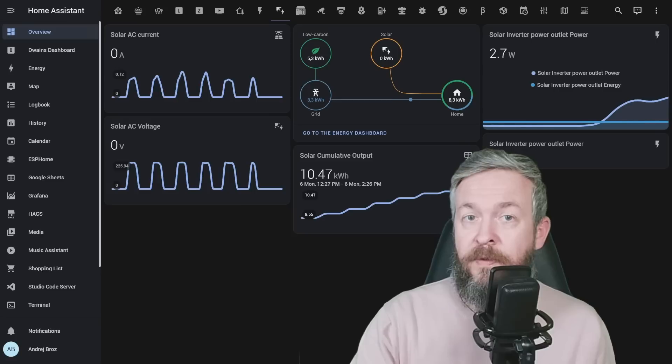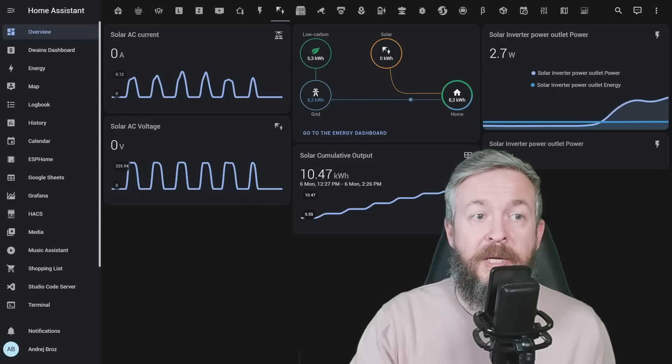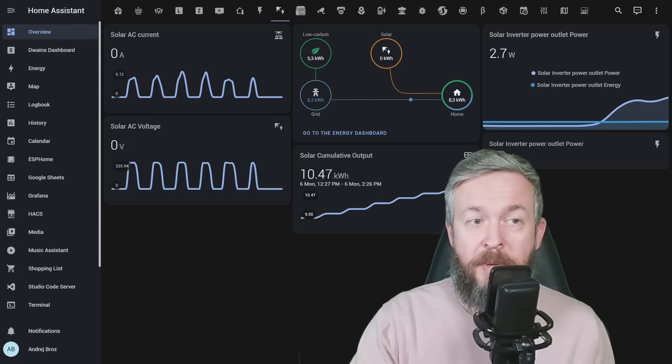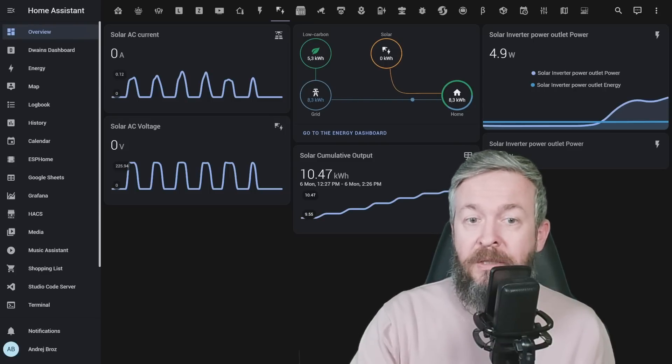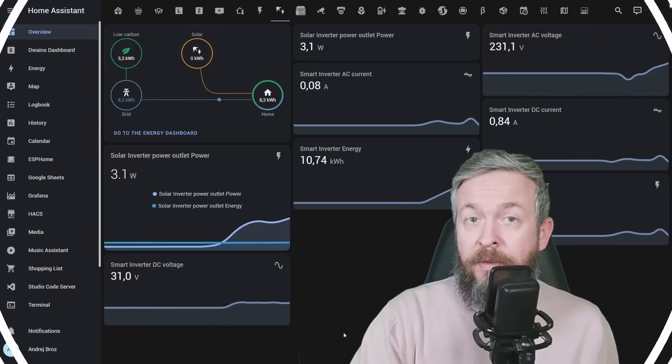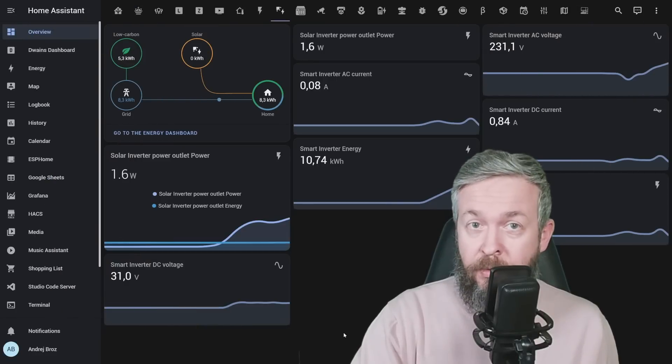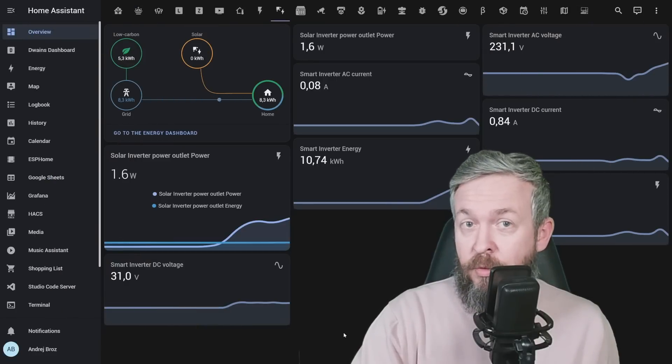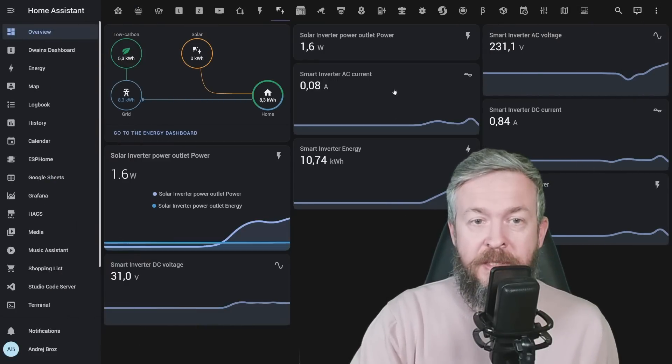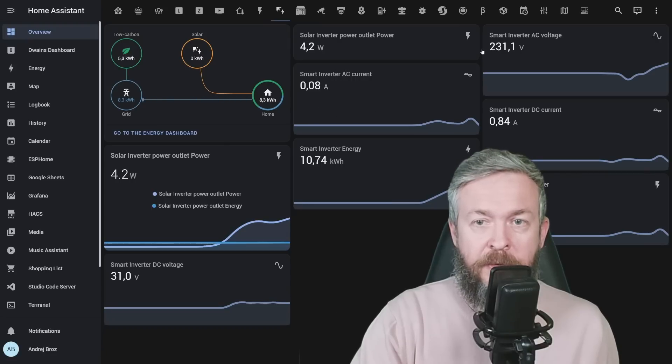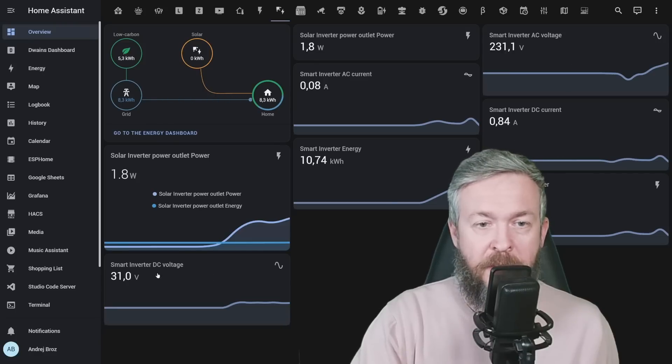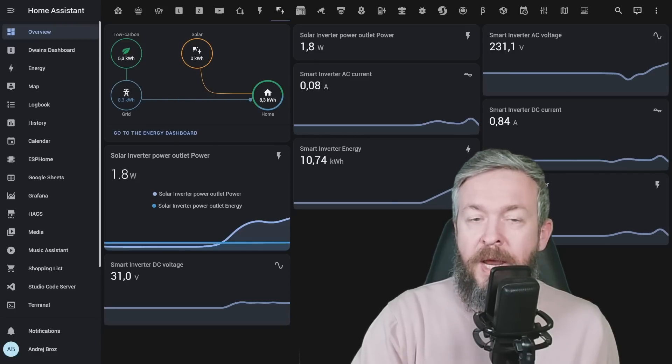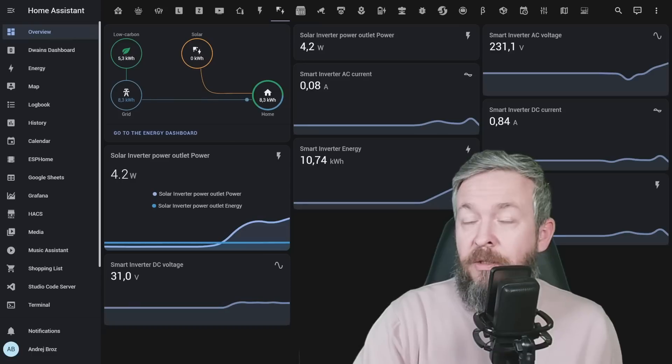What I achieved? Previously, with local Tuya, I had information about the solar AC current, solar AC voltage and the cumulative update. And now with Tuya local integration, with added support for my device, I can see solar inverter AC current, solar inverter AC voltage, DC current, DC voltage, energy and power inverter. And that's not all. I can also turn it on and off.